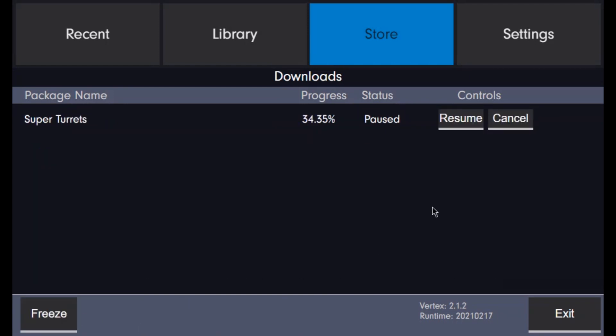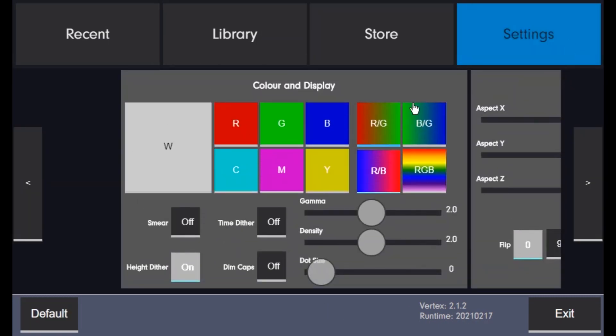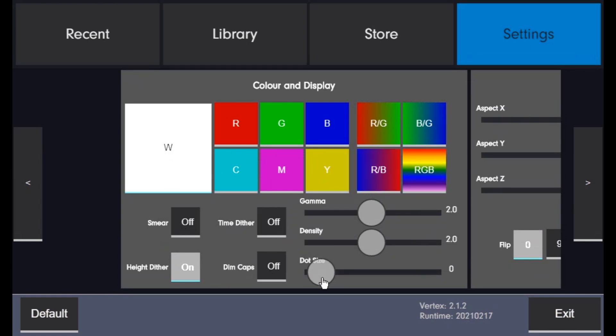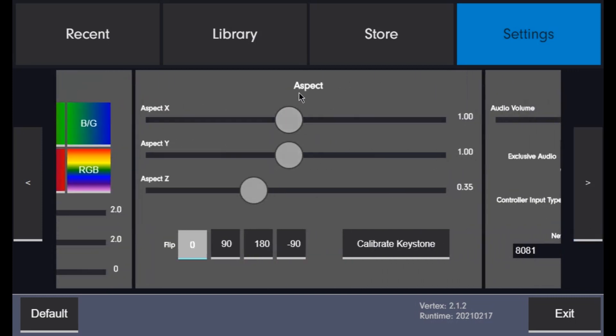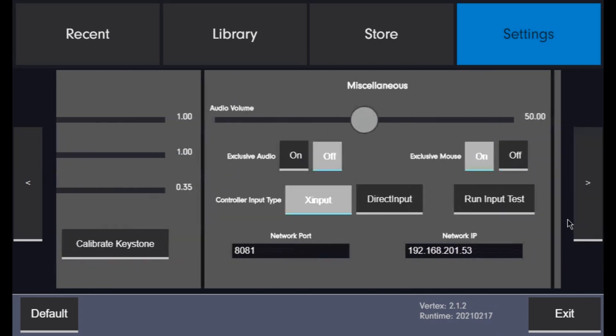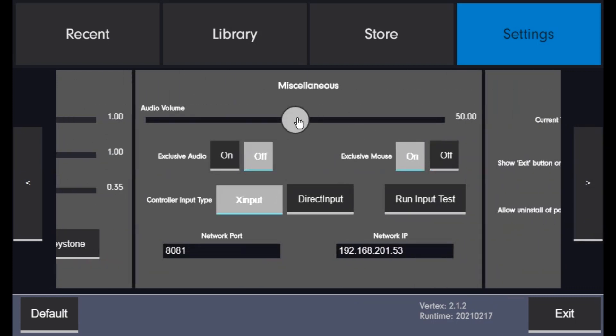Almost all settings to do with the VX1 can be adjusted through Vertex via the settings tab. Things to do with color and display. The aspect ratio and keystone settings. Audio, input and network settings are found under the miscellaneous panel.